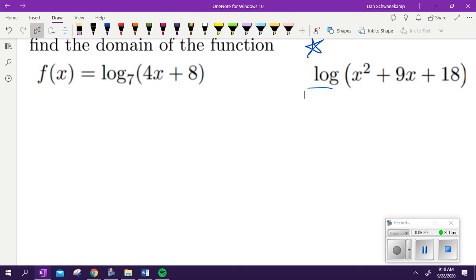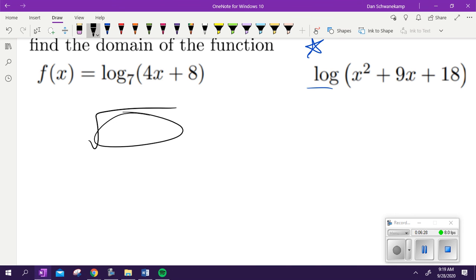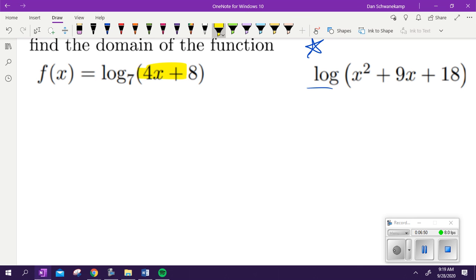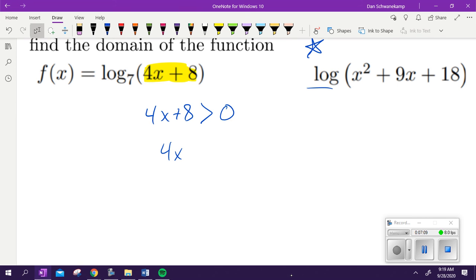Domain of a log. Just like a square root — when we have a square root, the argument has to be positive or zero. We take whatever's underneath the square root and say it has to be greater than or equal to zero. The same thing is true with logs. When we have a log, the argument of a log has to be greater than zero — not equal to. You can't take the log of zero, because there's a vertical asymptote right there at zero that I can't touch. So we take whatever's in that argument and say that value has to be greater than zero. For this first one, 4x is greater than negative 8. Divide by 4 — x is greater than negative 2. That is the domain of this original function.